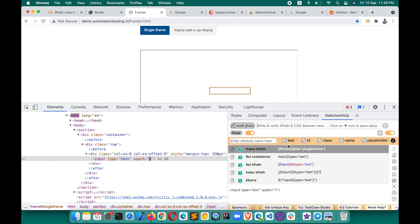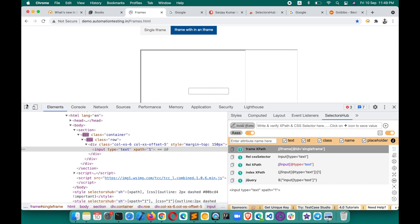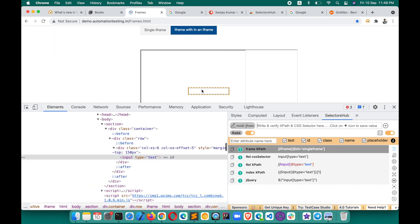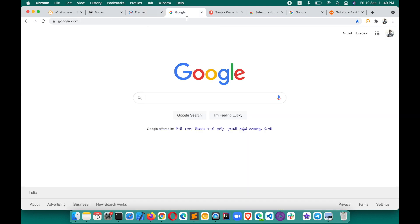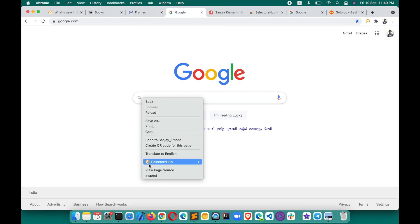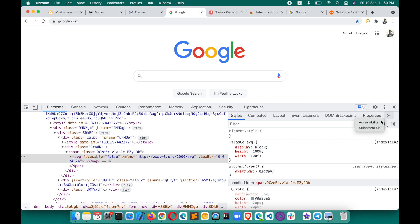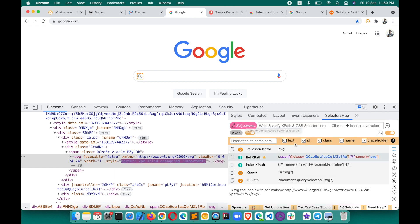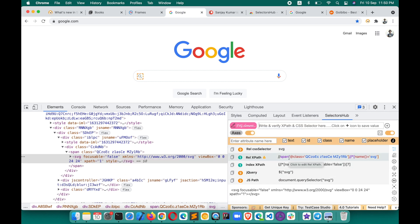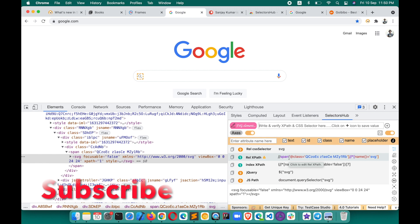If an element is inside an iFrame, SelectorsHub will inform you and also provide the XPath for the iFrame, so you don't have to write it yourself. If the iFrame is nested inside multiple iFrames, it will give you information for each level. If the element is an SVG element, it will also tell you, so you understand that standard XPath format cannot be used. All of this will save you a lot of time.